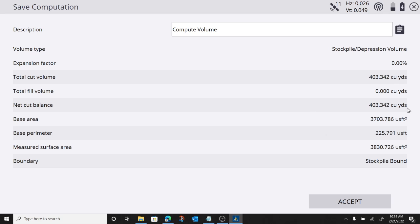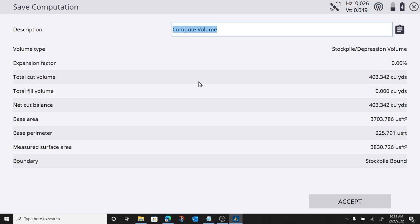So, that calculates the area of that volume boundary, a perimeter calculation. This is all data you can verify. But up here at the top, I can rename it. I can call this stockpile one, or if you've got a material type, you want to call it.